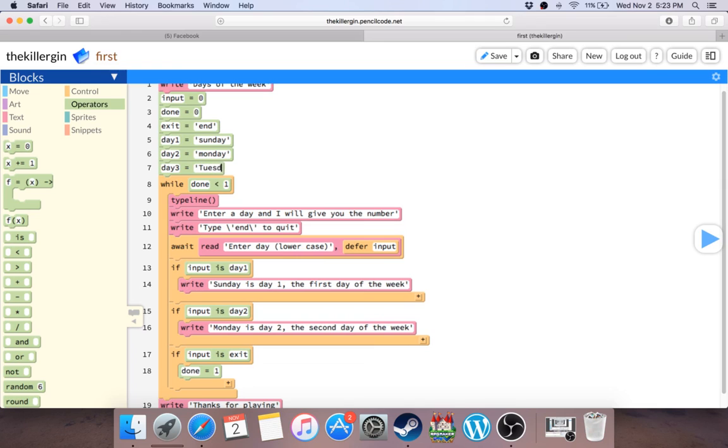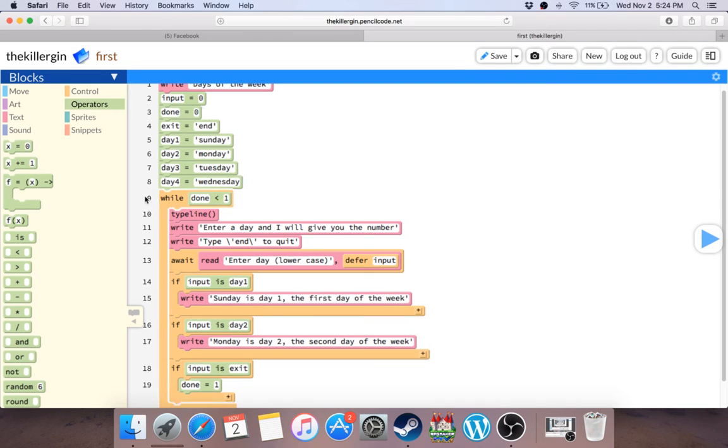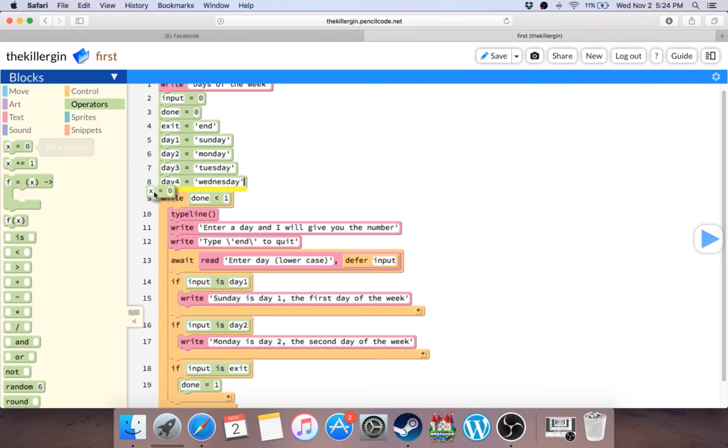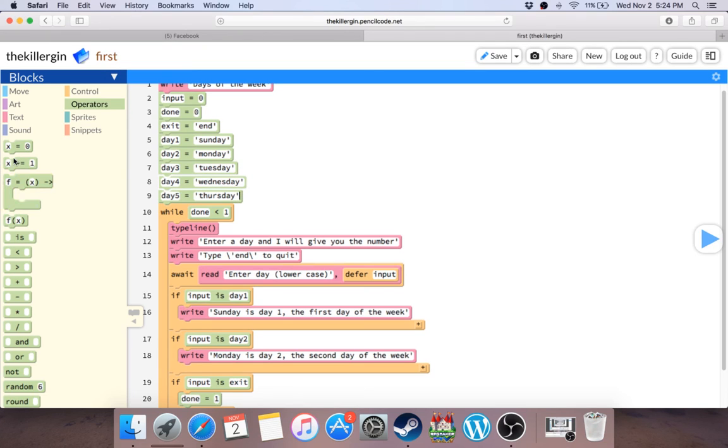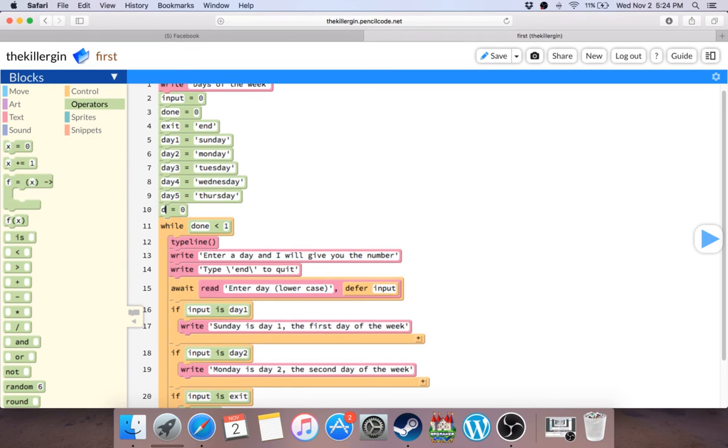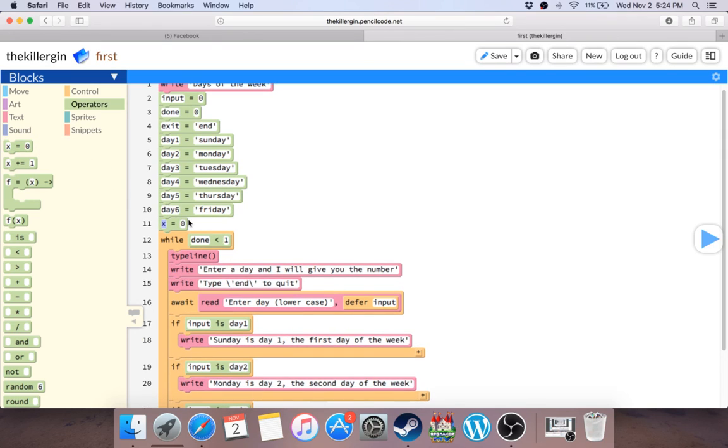Tuesday, and again, all lowercase. Here, day four, Wednesday. Day five, almost done. Thursday. Day six, Friday. And of course, last but certainly not least, I'm sure you guys all love the weekend: Saturday.